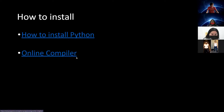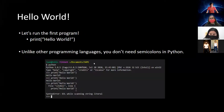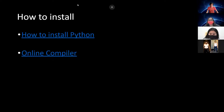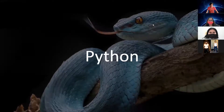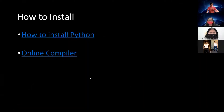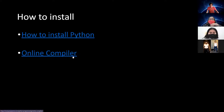For those who want to follow along or try out some of the commands yourselves, I'll be posting a link. If you look up 'online compiler' in Google, it will probably be the first link, so you can follow that and you'll be able to follow along.